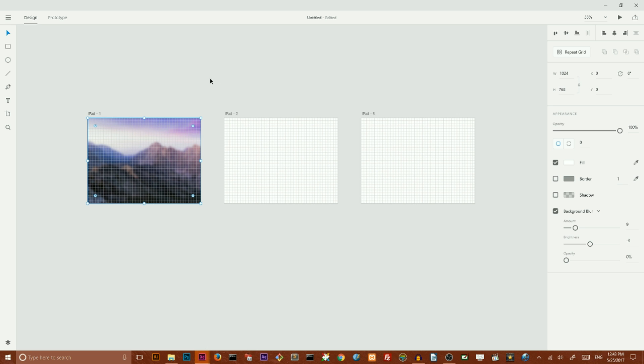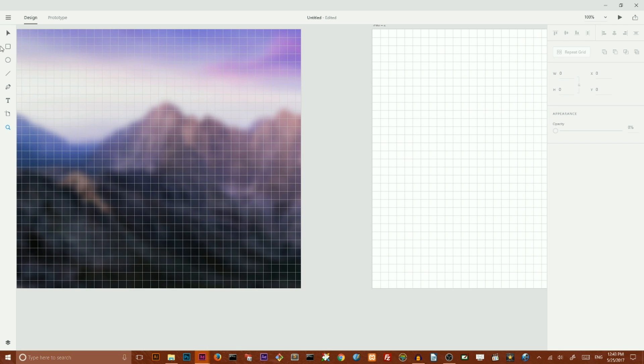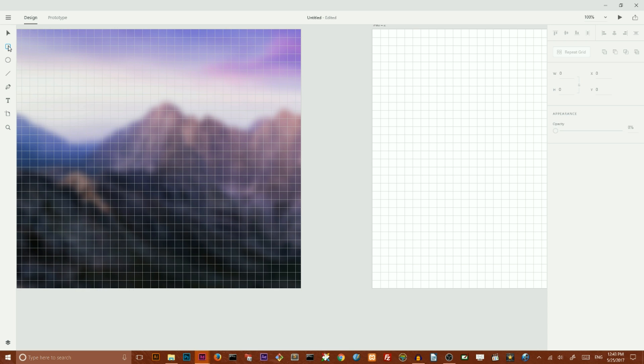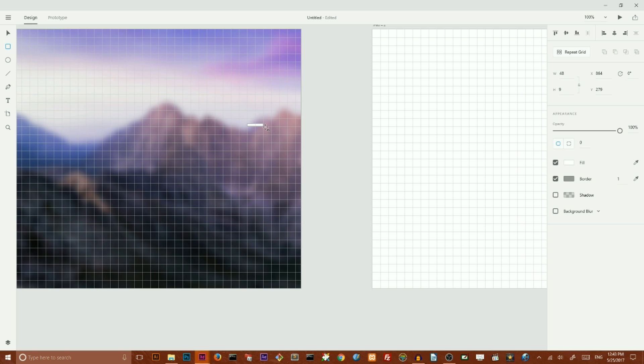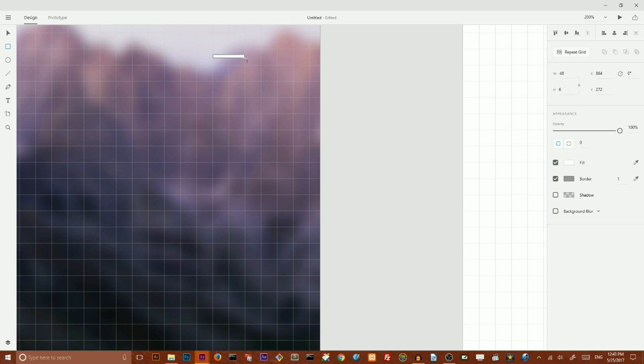Now I want to create arrow control and for doing it I want to go to my rectangle tool or click R. Then I want to create this kind of rectangle. Maybe it should be really thin. Like so.